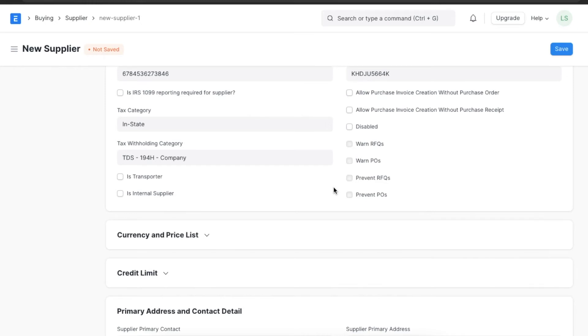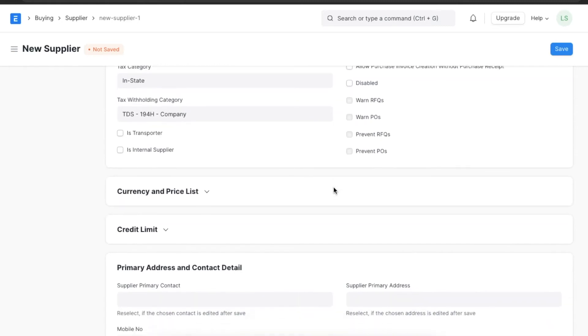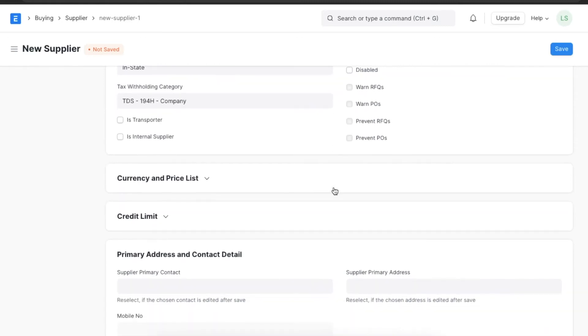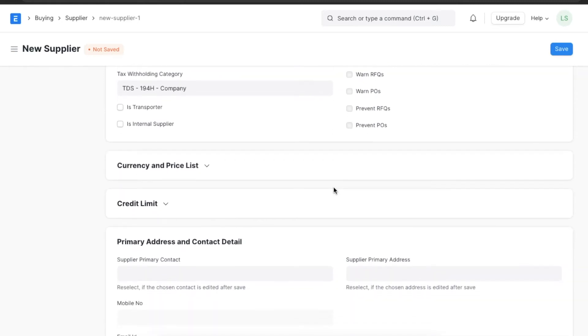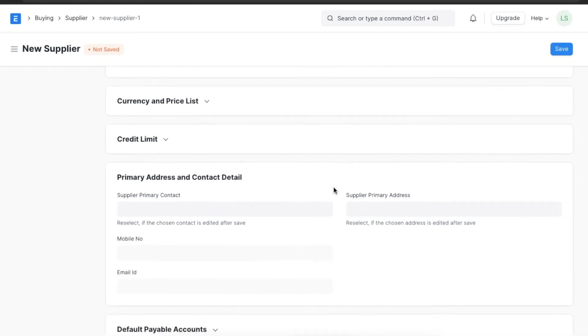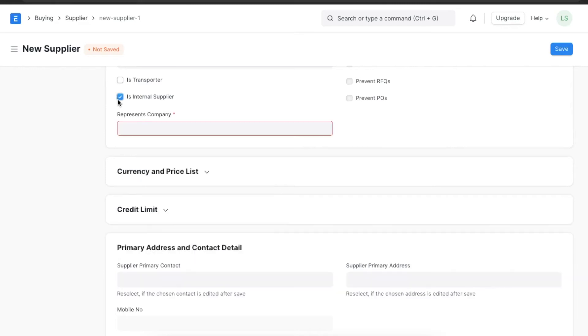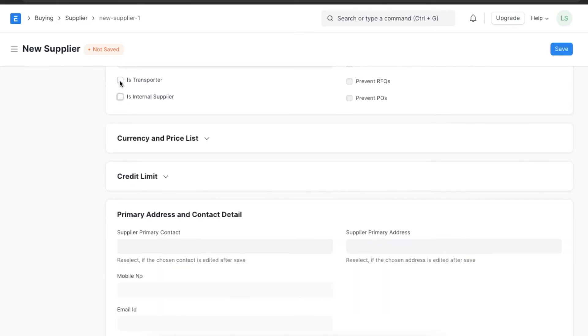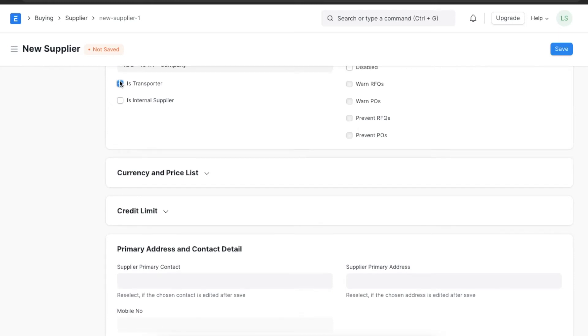In that case, if this supplier ends up having a low score or grade, these checkboxes will automatically be enabled as configured. If this supplier is an internal supplier or provides you transport services, we can select the appropriate checkboxes to categorize them and specify which company they represent.